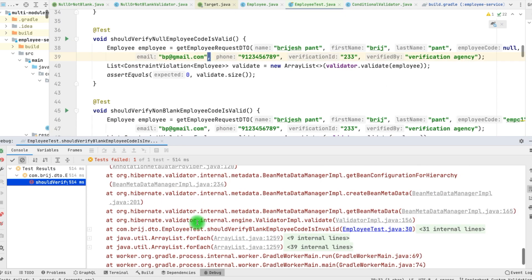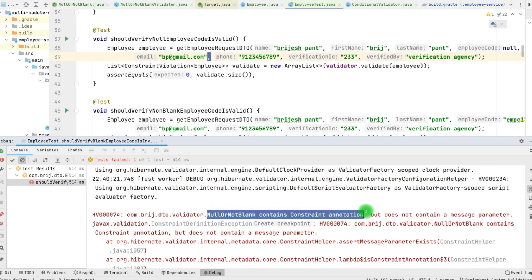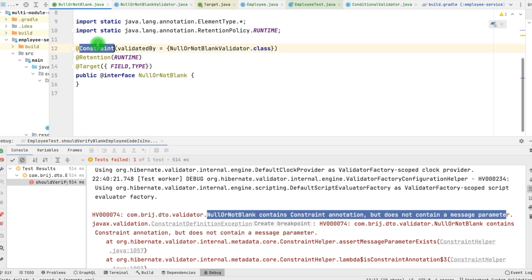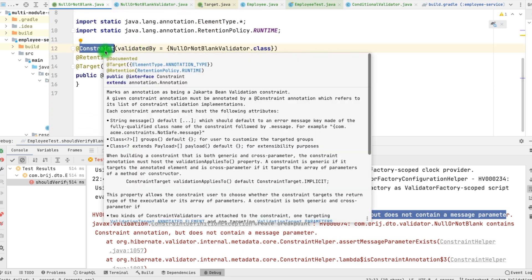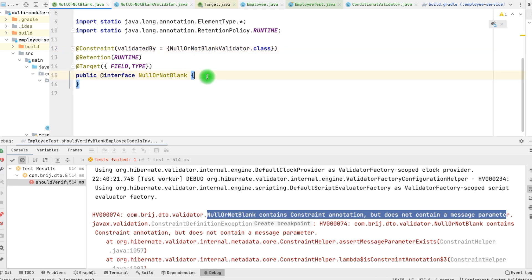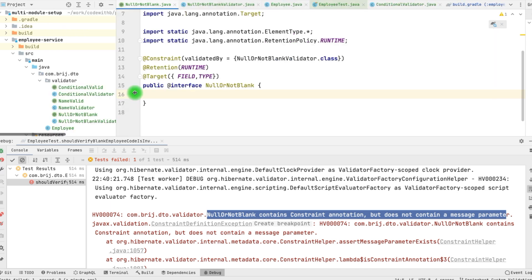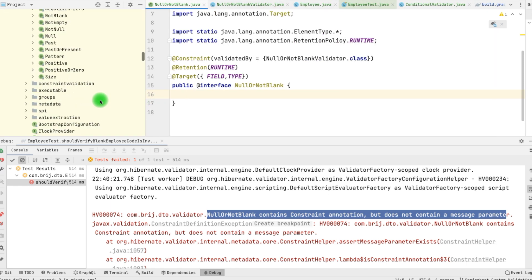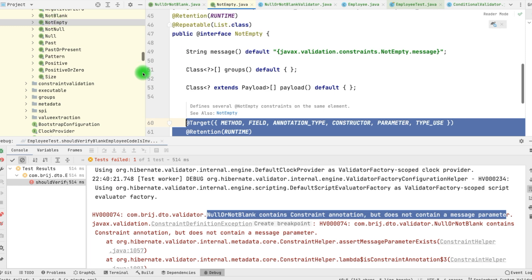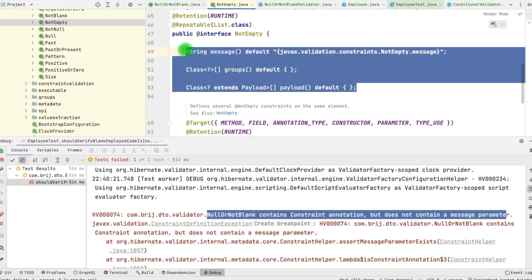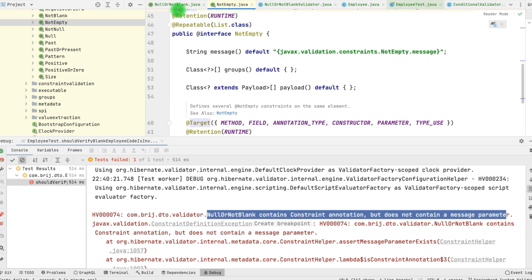The test is failing and it says the constraint annotation does not contain a message parameter. In our validator, we are using this @Constraint. Whenever we apply a constraint annotation, we need to add a few attributes. We can verify this by looking at some of the existing validators — like @NotEmpty or @NotBlank — and here we have message, groups, and payload. These three attributes we need in our annotation.